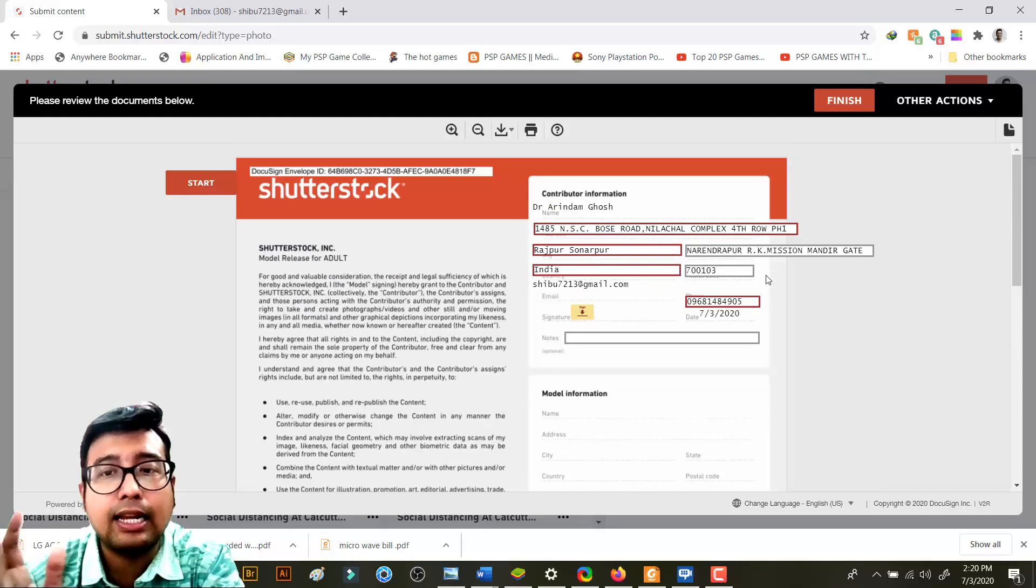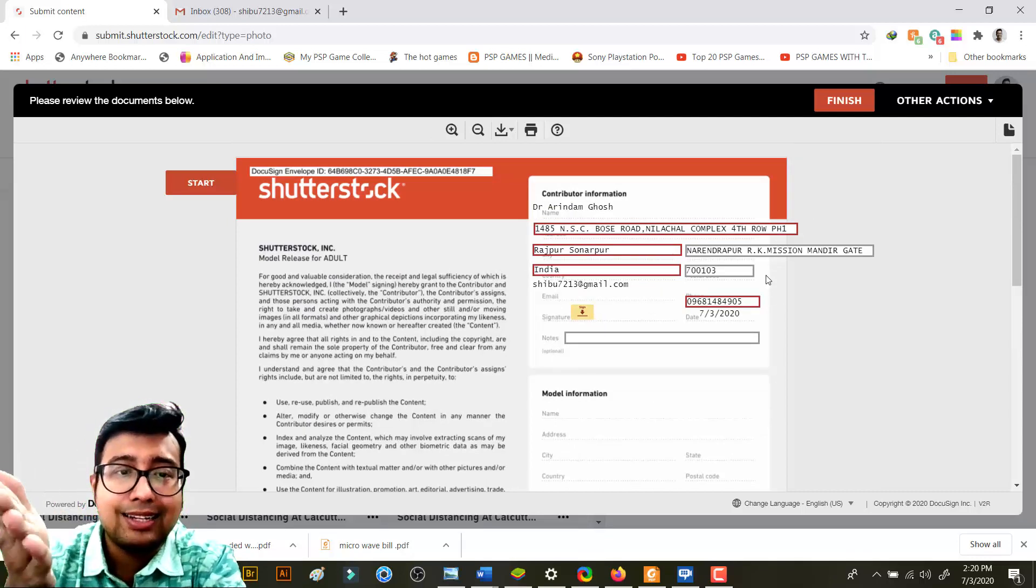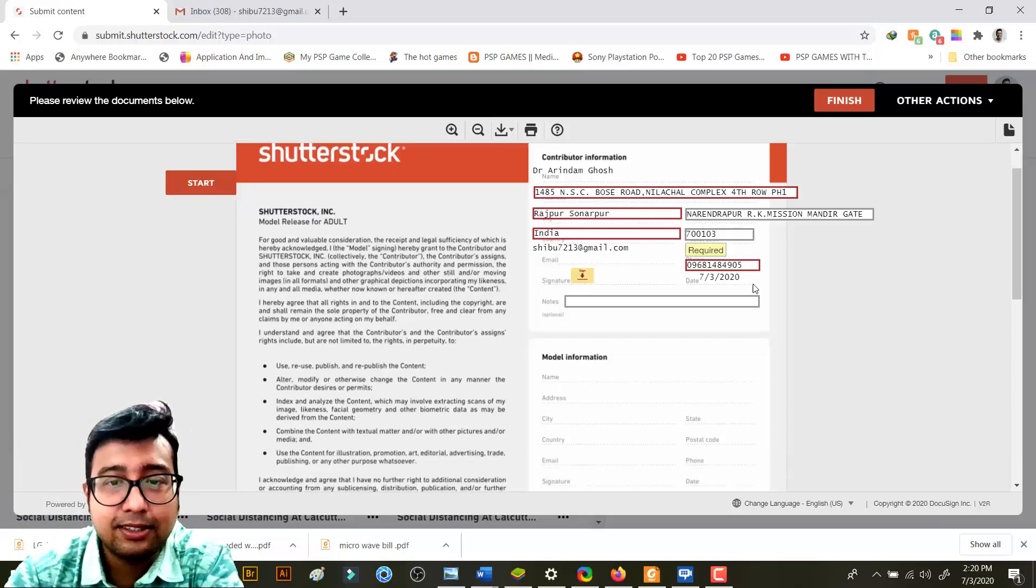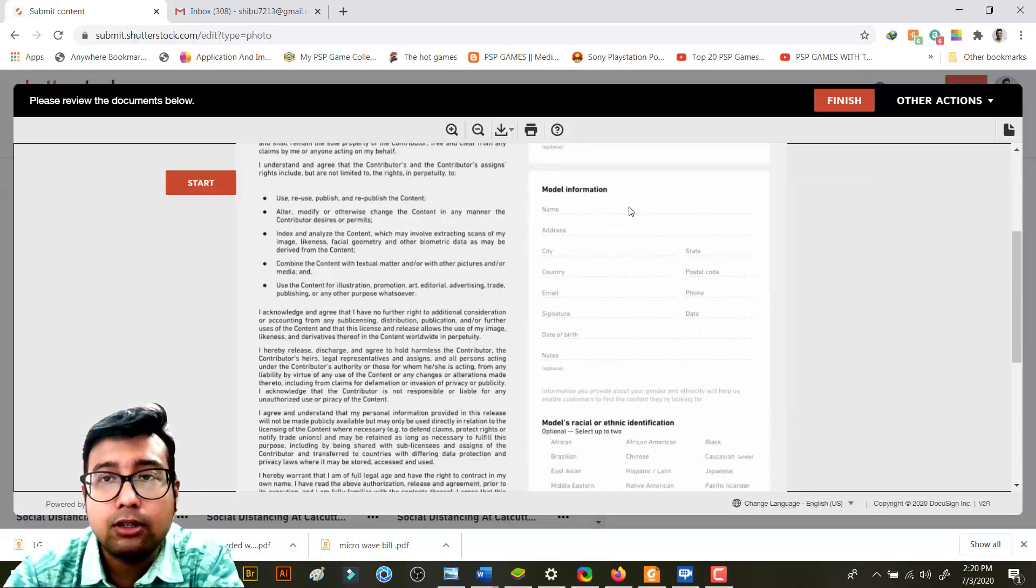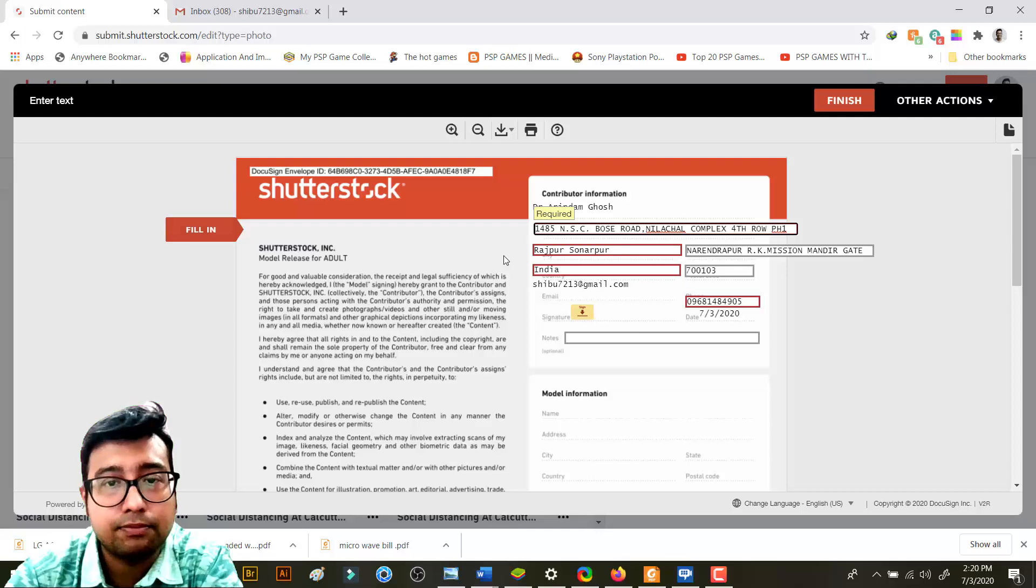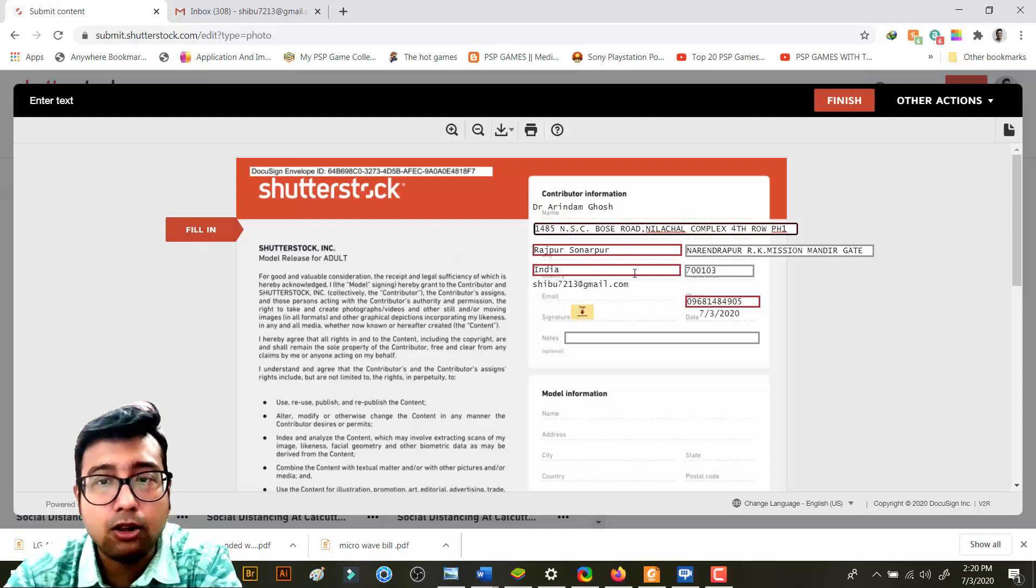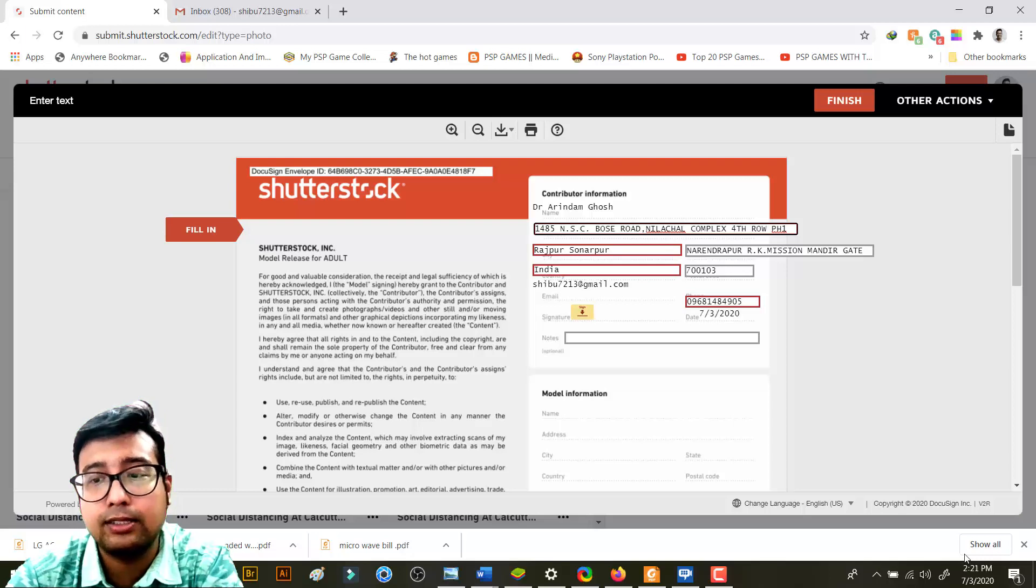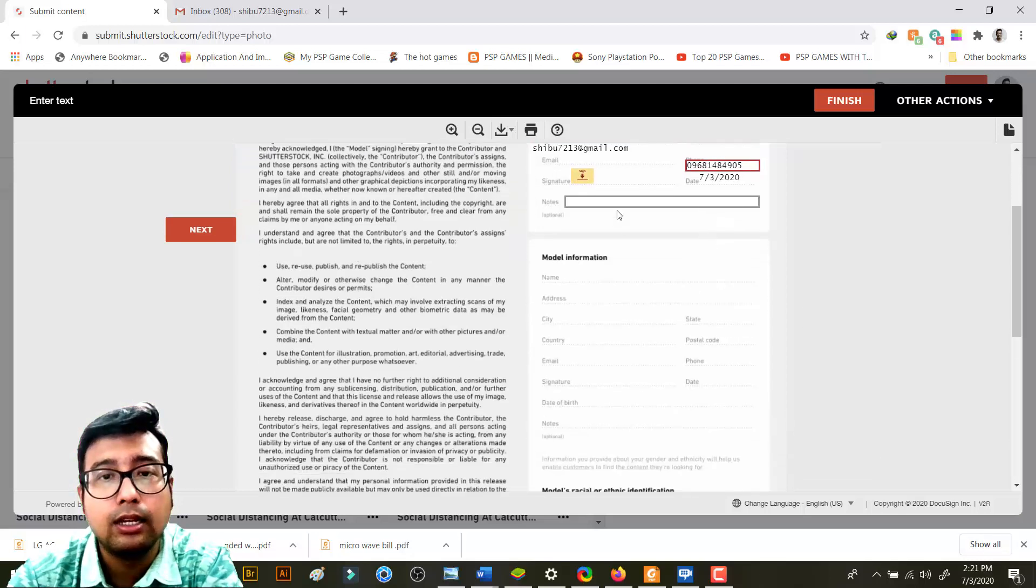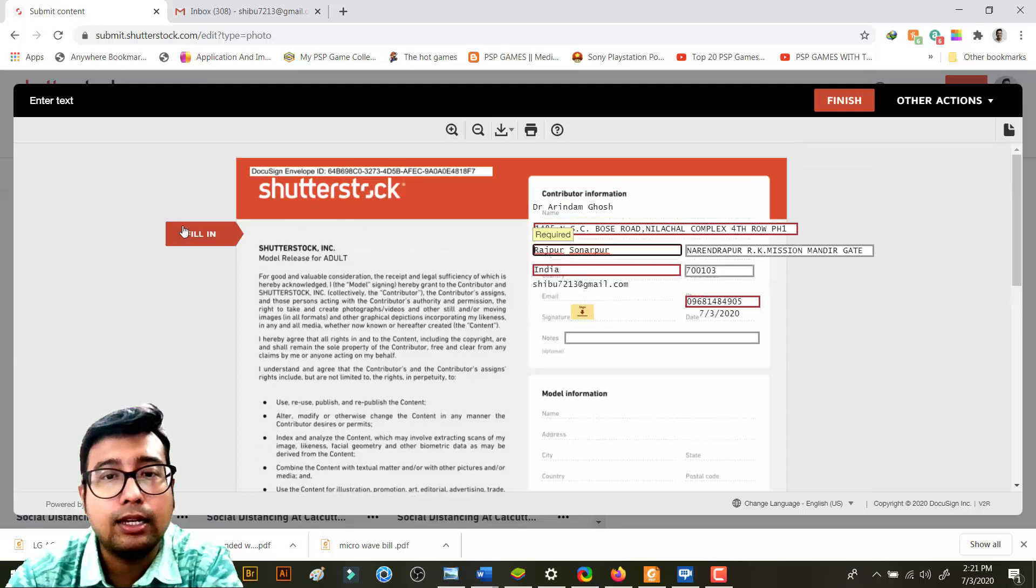If you're doing it for the first time you need to agree. I agree to use electronic records and signatures - you just click on continue. And then you see your address, etc. - everything will be automatically filled in. The thing that is in your Shutterstock account, right? So now this model release, etc., you need to click on start. You have filled in all these details. If you want to change you can change. This is today's date - 7/3 - it has been automatically filled up. Notes - you don't need to note anything. Then you need to click on next.